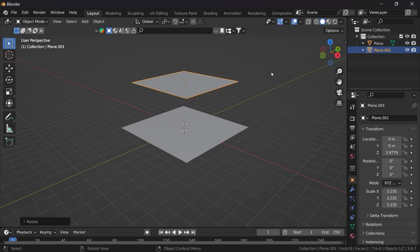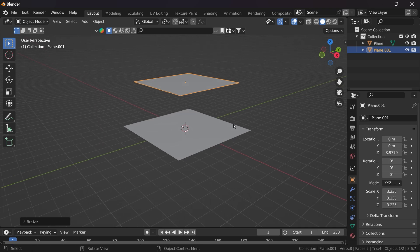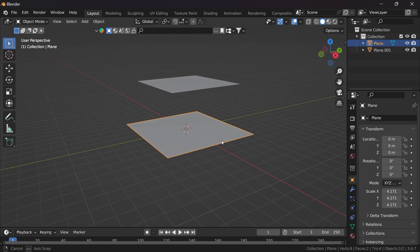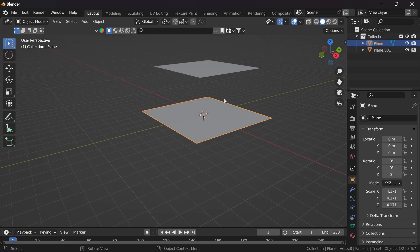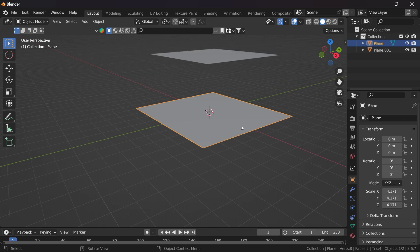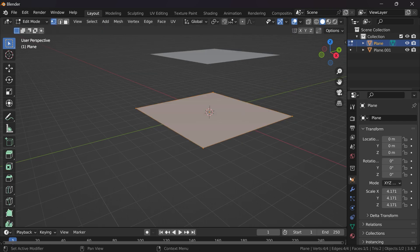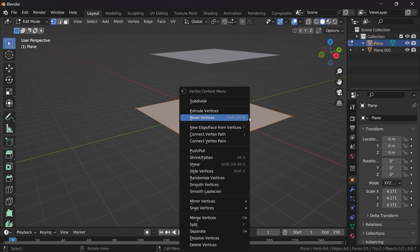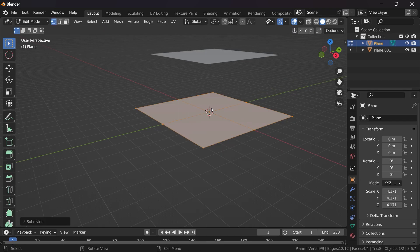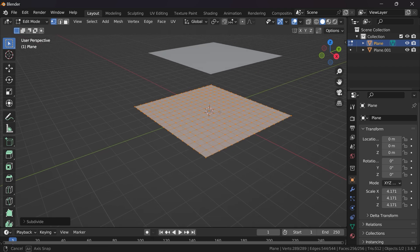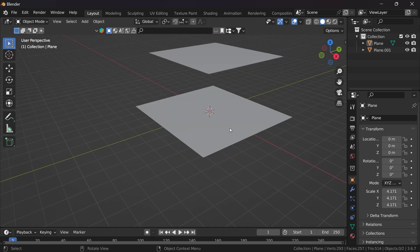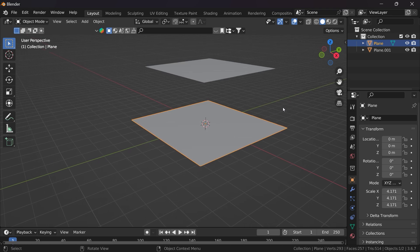Scale it, and now we need to add subdivisions for this plane in order to make a proper collision with the rain particles. Go into edit mode and right-click, then Subdivide. According to your requirement you can subdivide as much as you want.